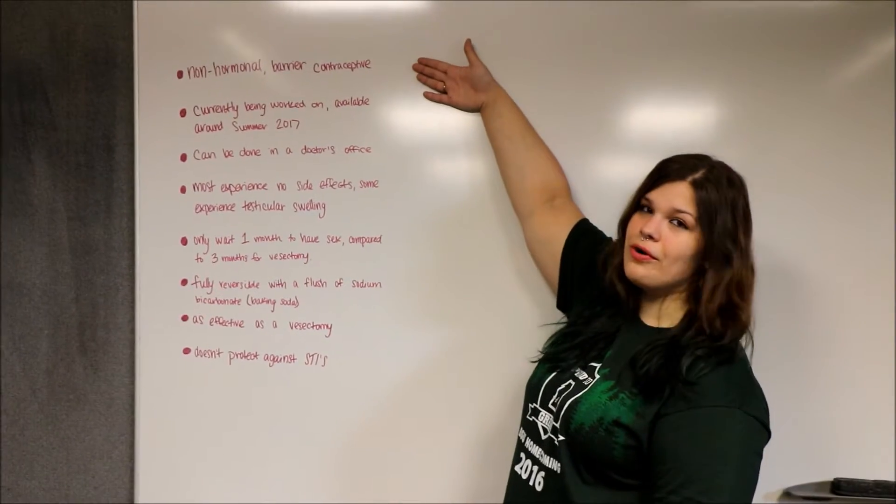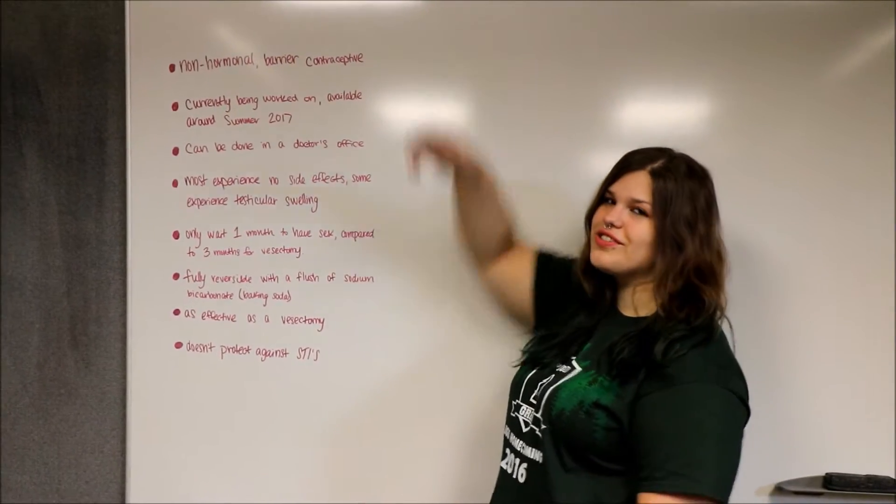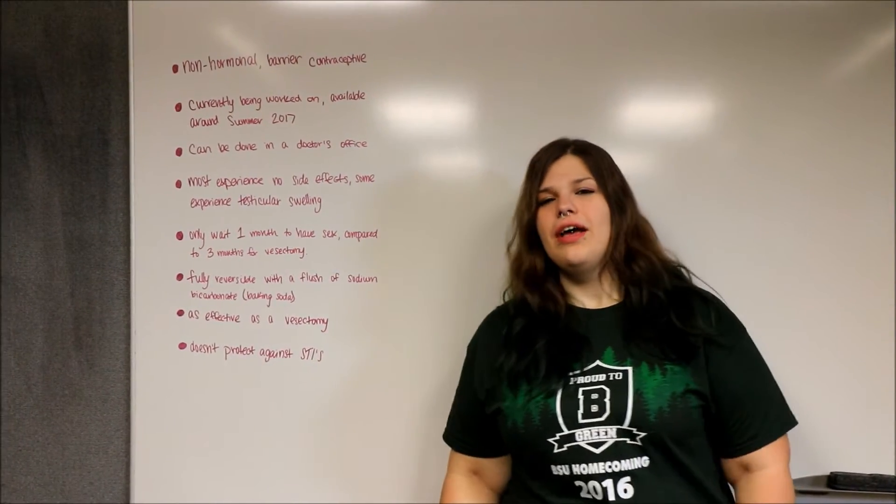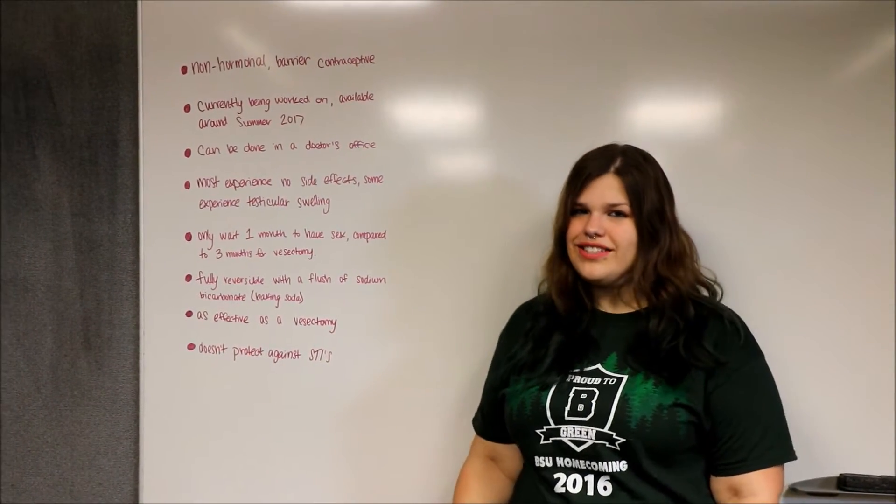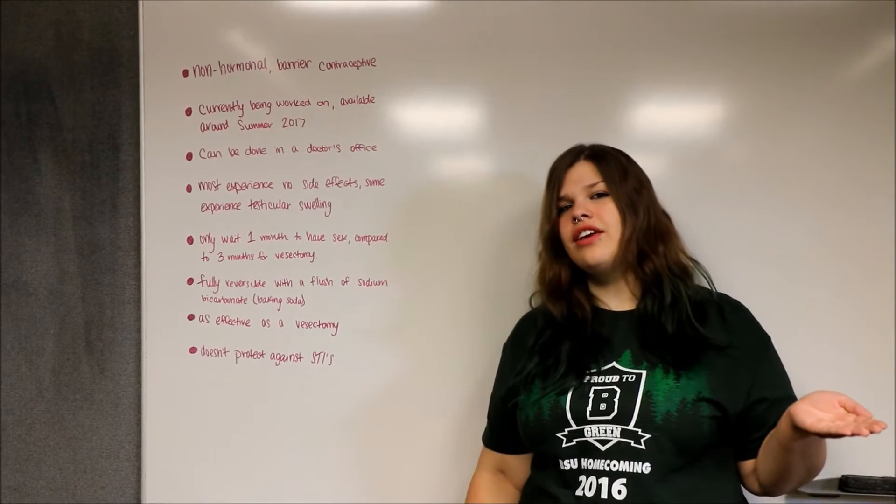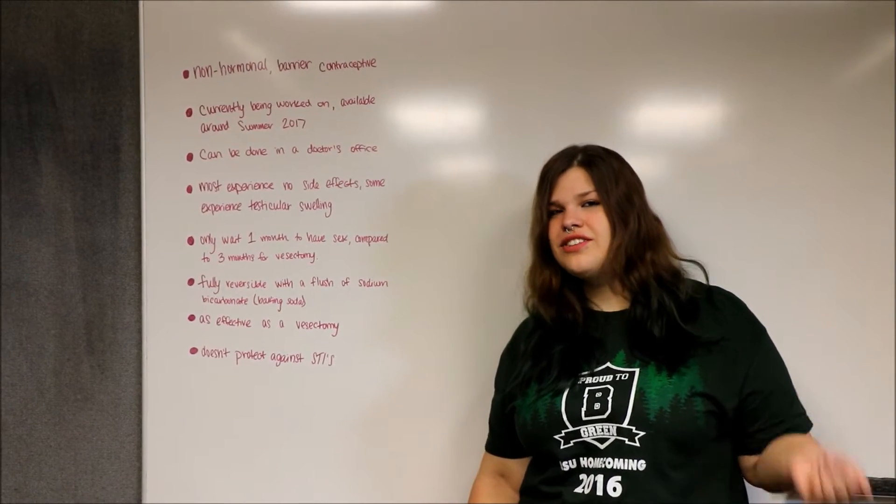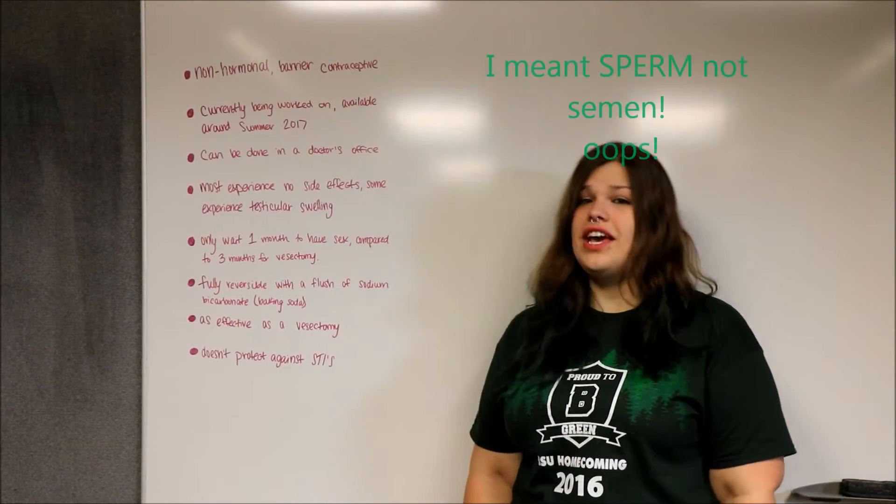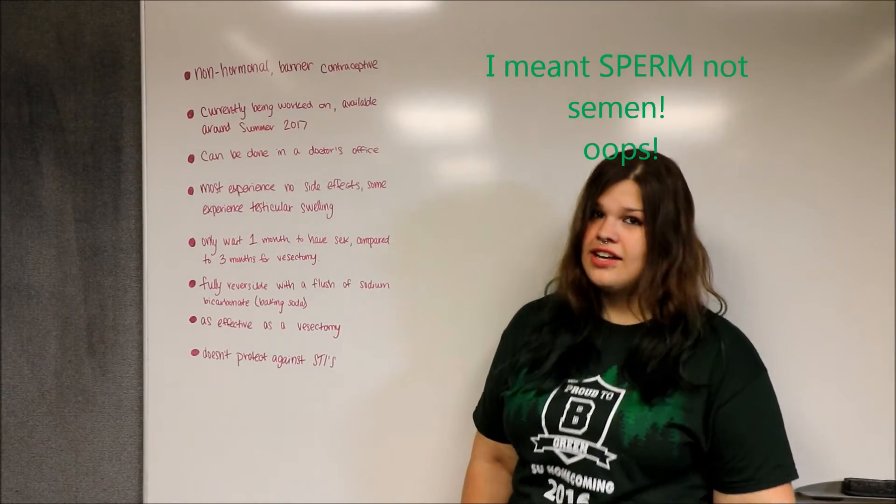Vasagel is a non-hormonal barrier contraceptive. Many people ask, can I still ejaculate when I am using Vasagel? The answer is yes.